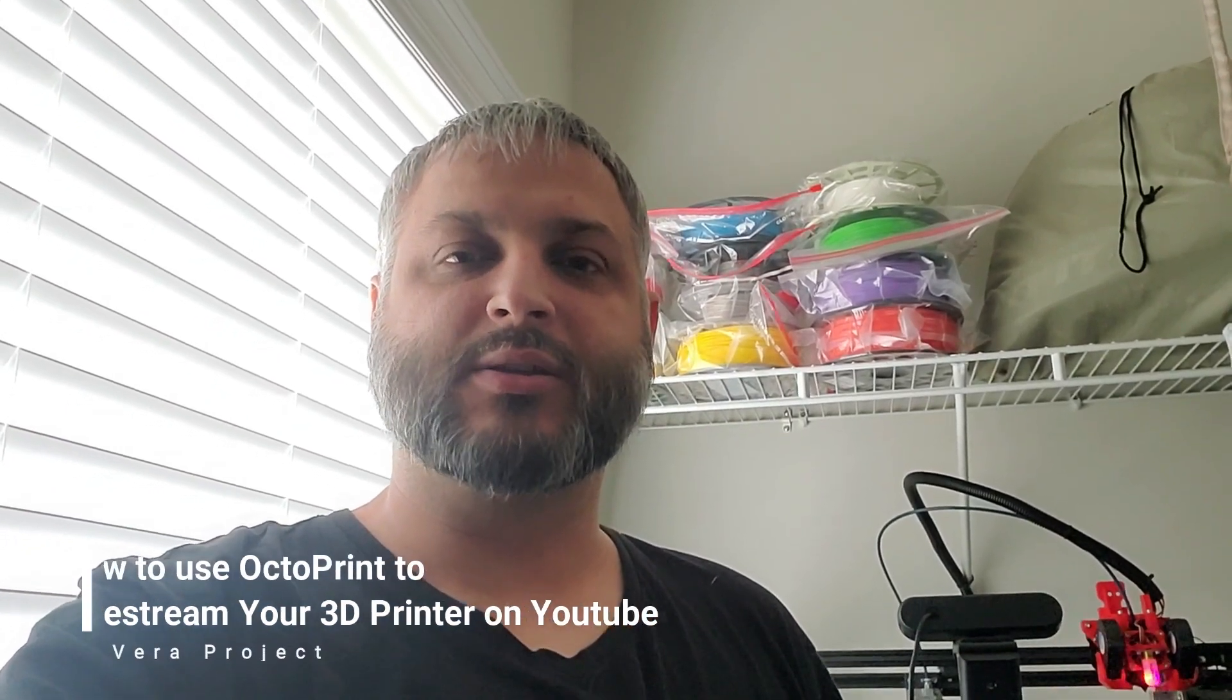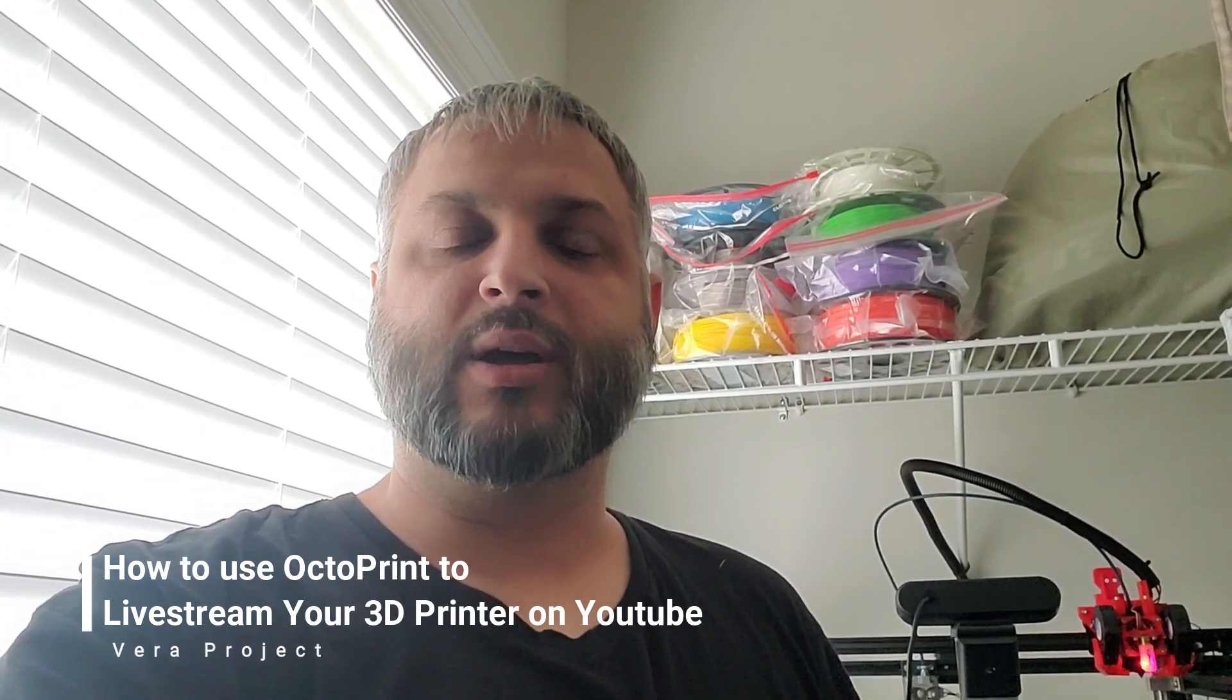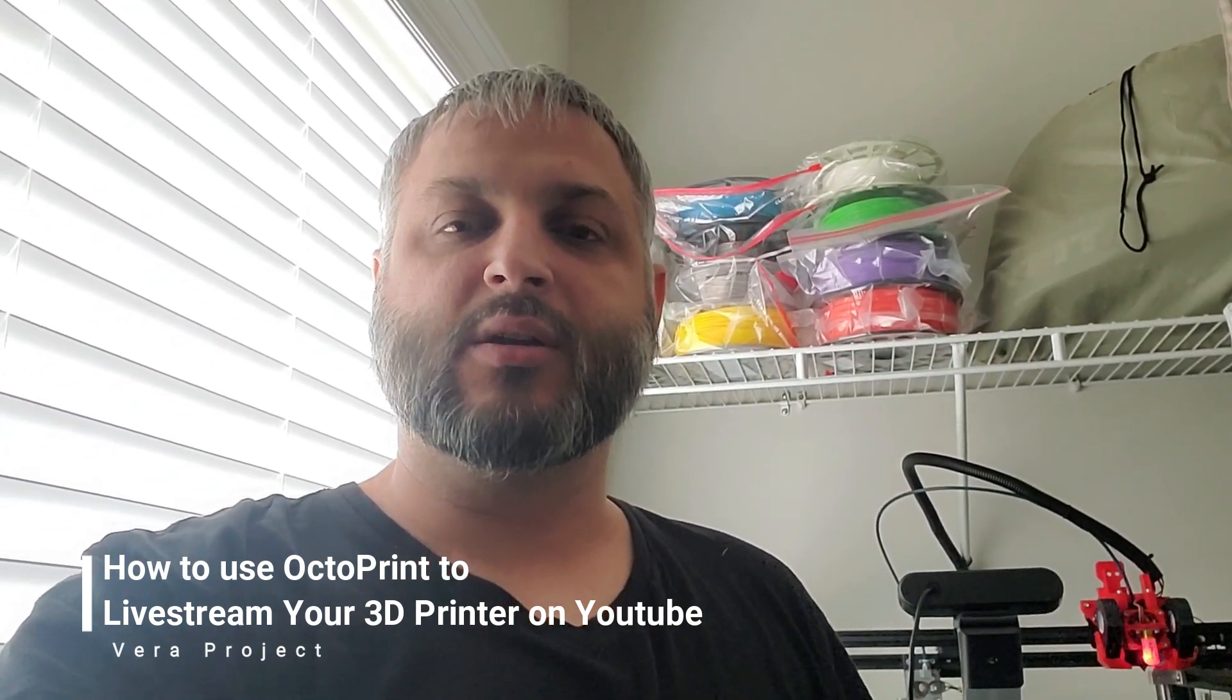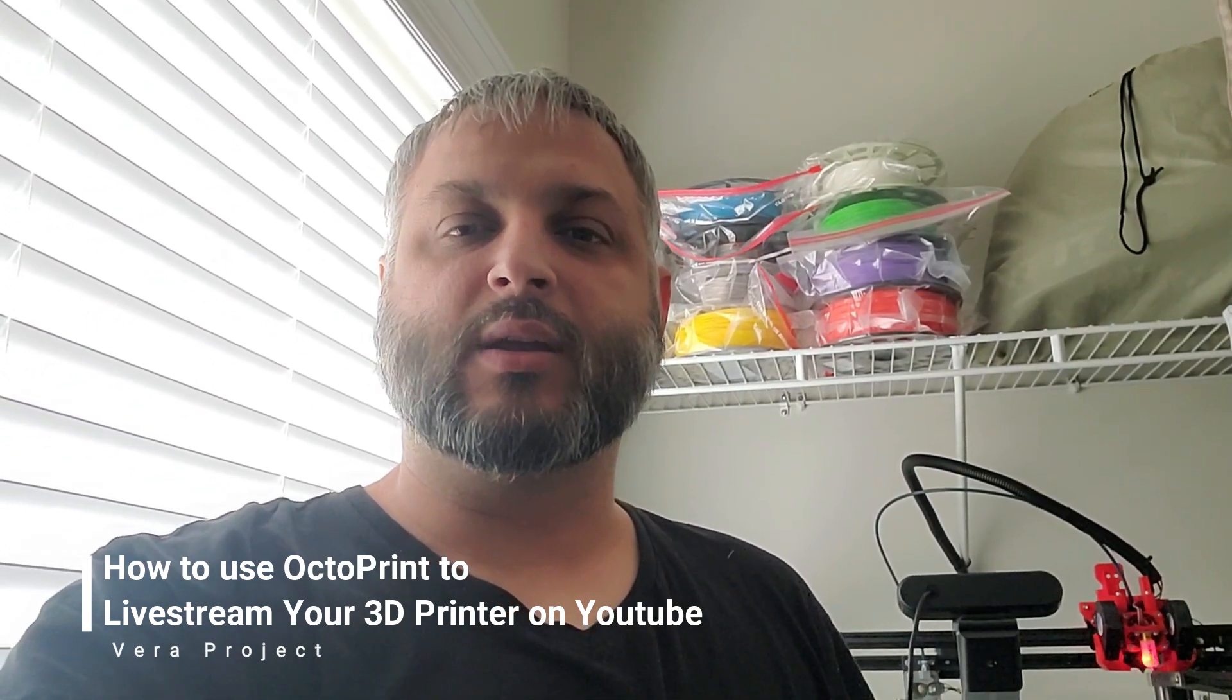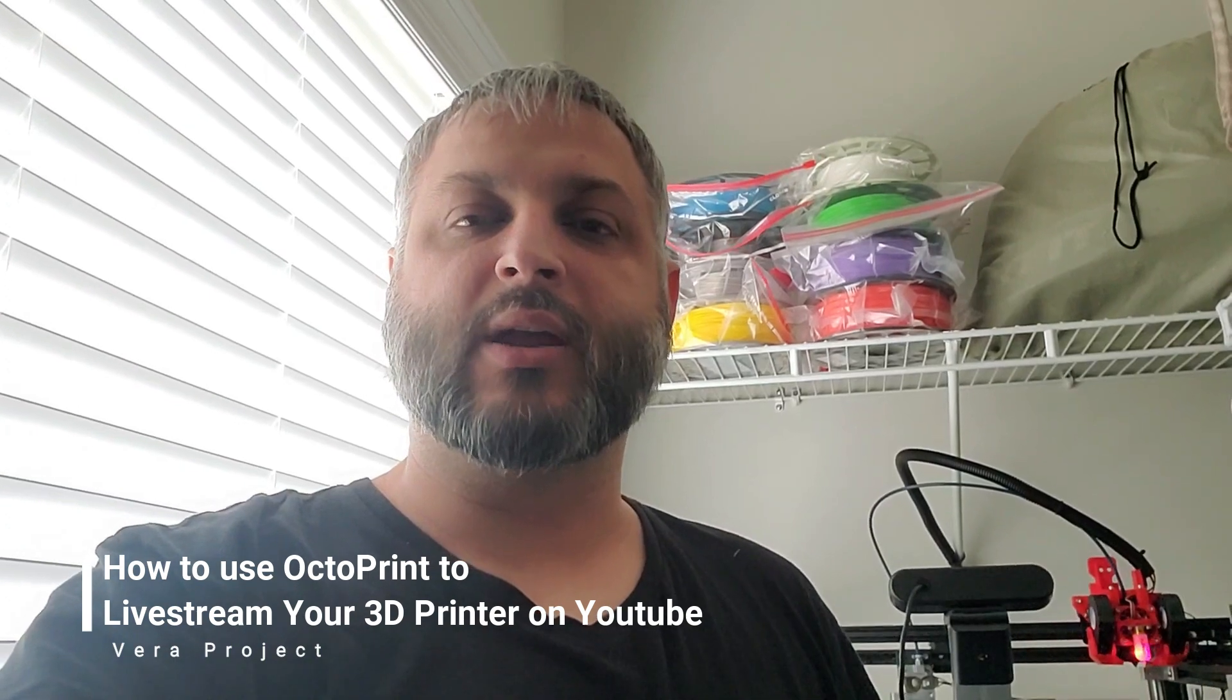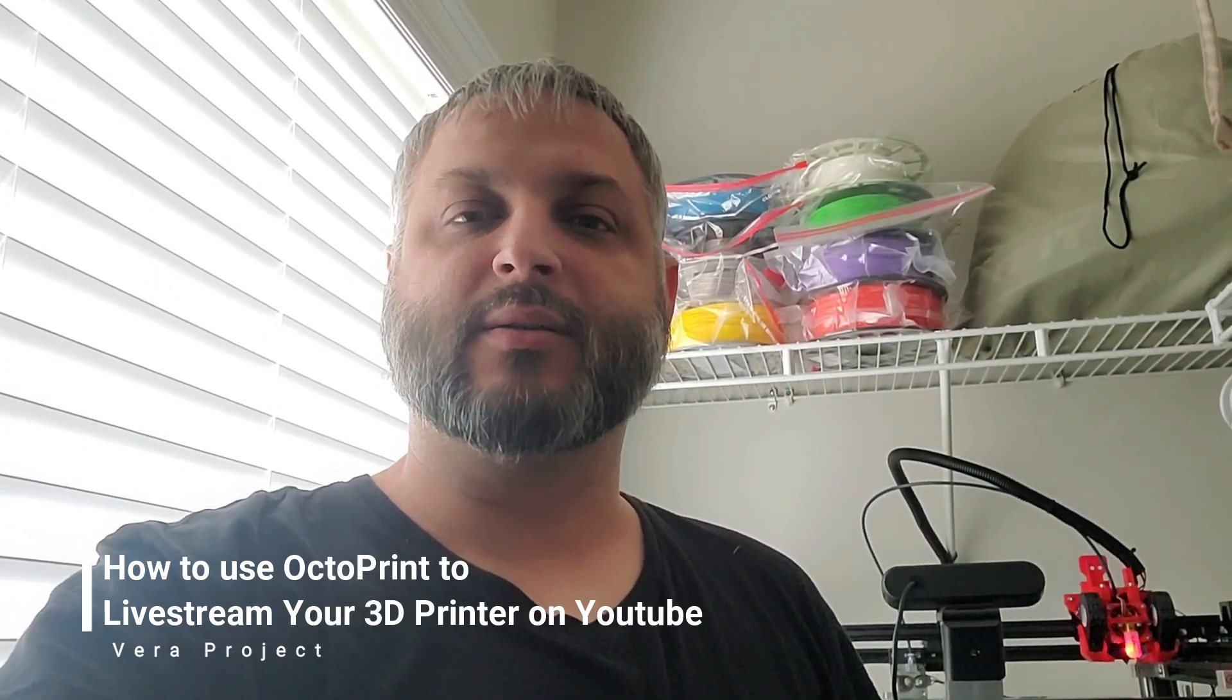Hey guys, welcome back to the Vera Projects. A lot of people have been asking me how can I go ahead and do a live feed of the camera when you're printing an item.